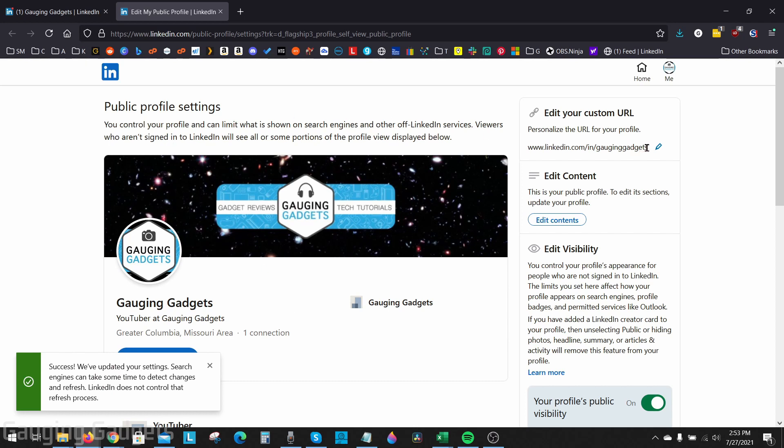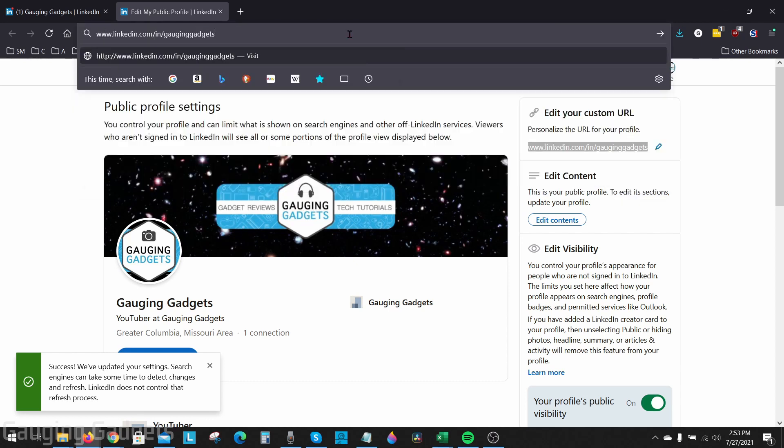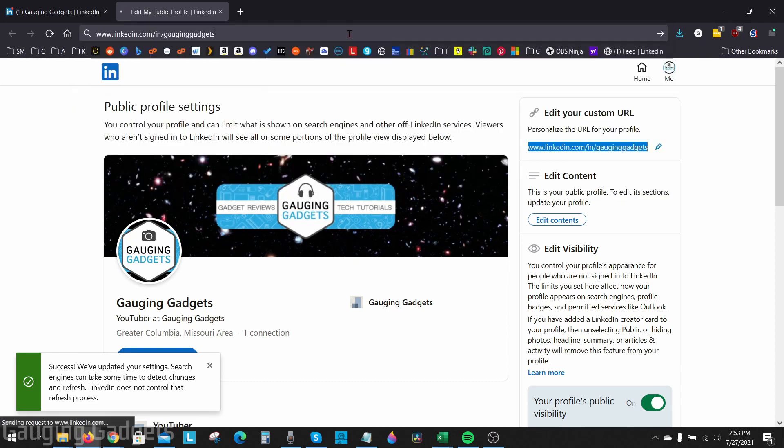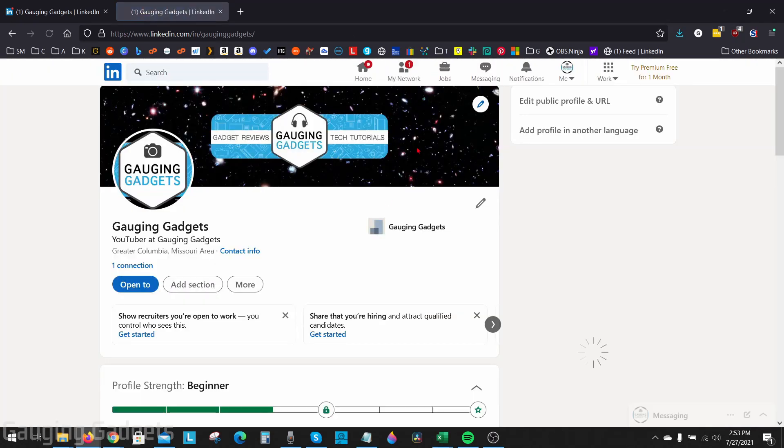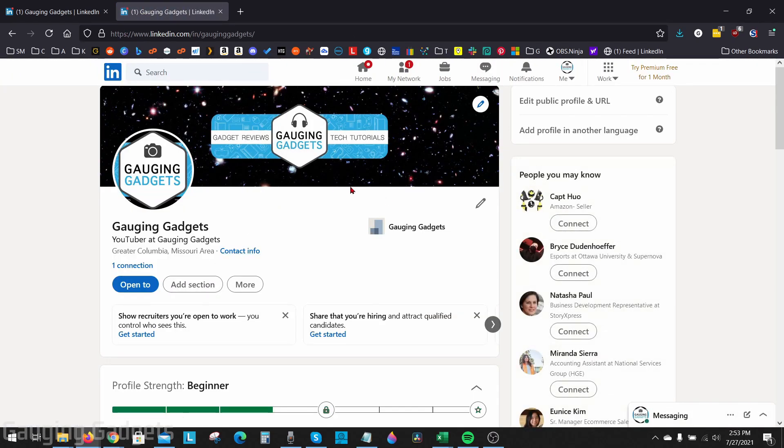So as you can see right here, if I copy that, paste it, it'll bring you to my Gauging Gadgets LinkedIn profile.